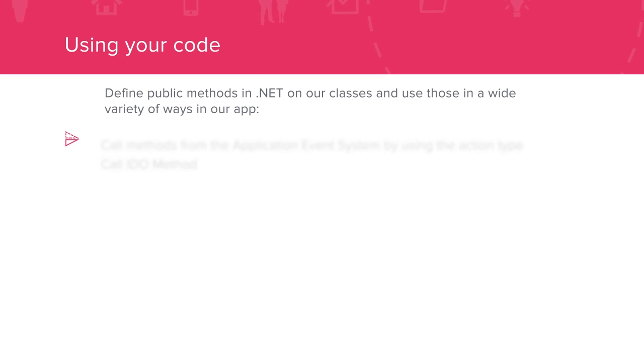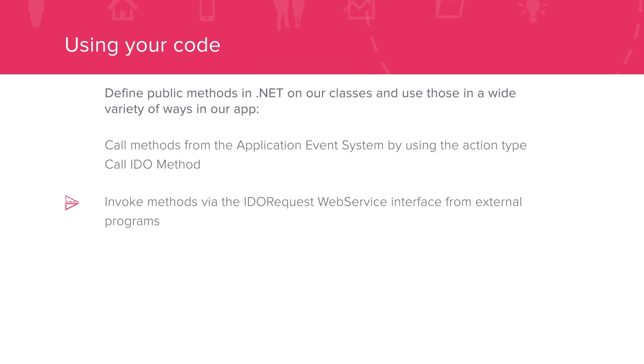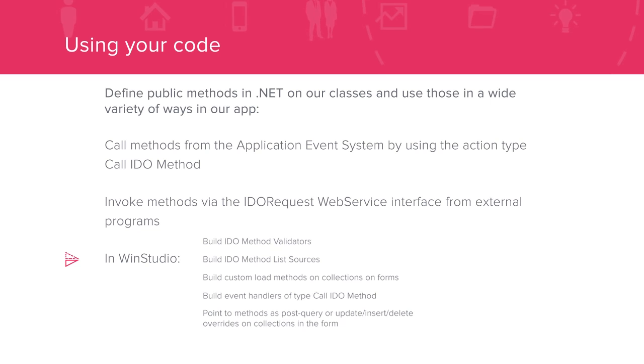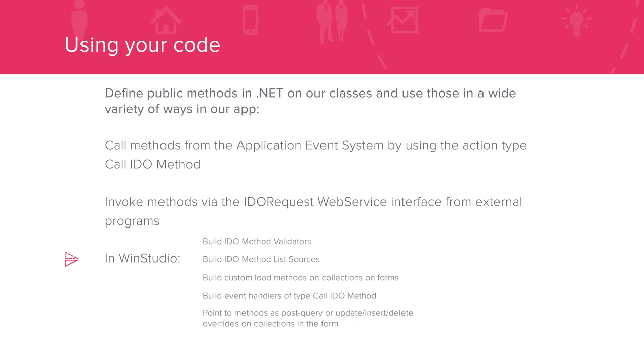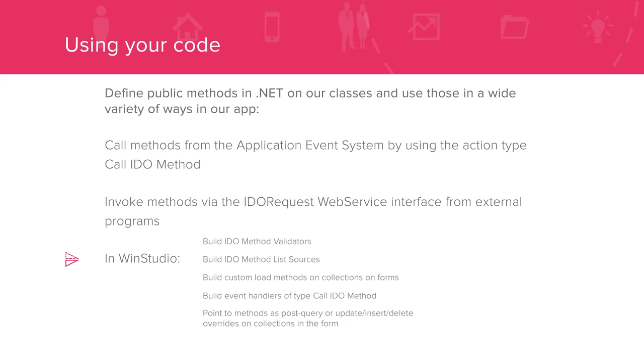We can also define public methods in .NET on our classes and use those in a variety of ways in our app. We can call methods from the AES, invoke methods from external programs, and in WinStudio we have a lot of possibilities. Now let's walk through a few examples of using IDEO extension classes in the issue tracking app we build in the introduction to Mongoose video series.